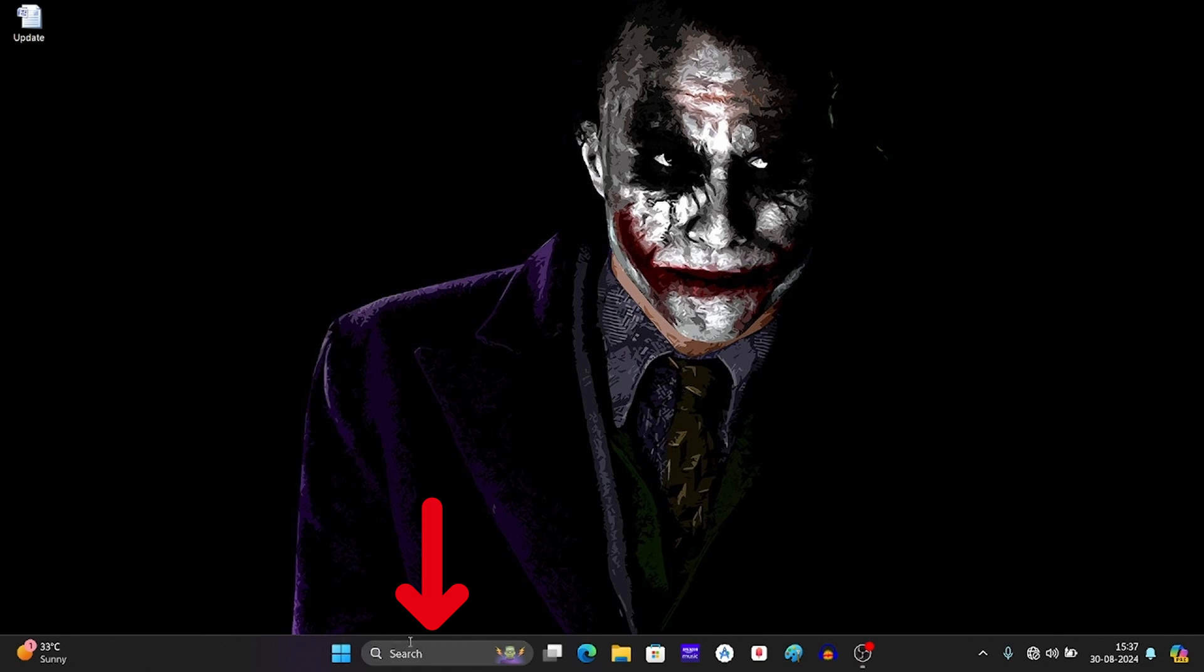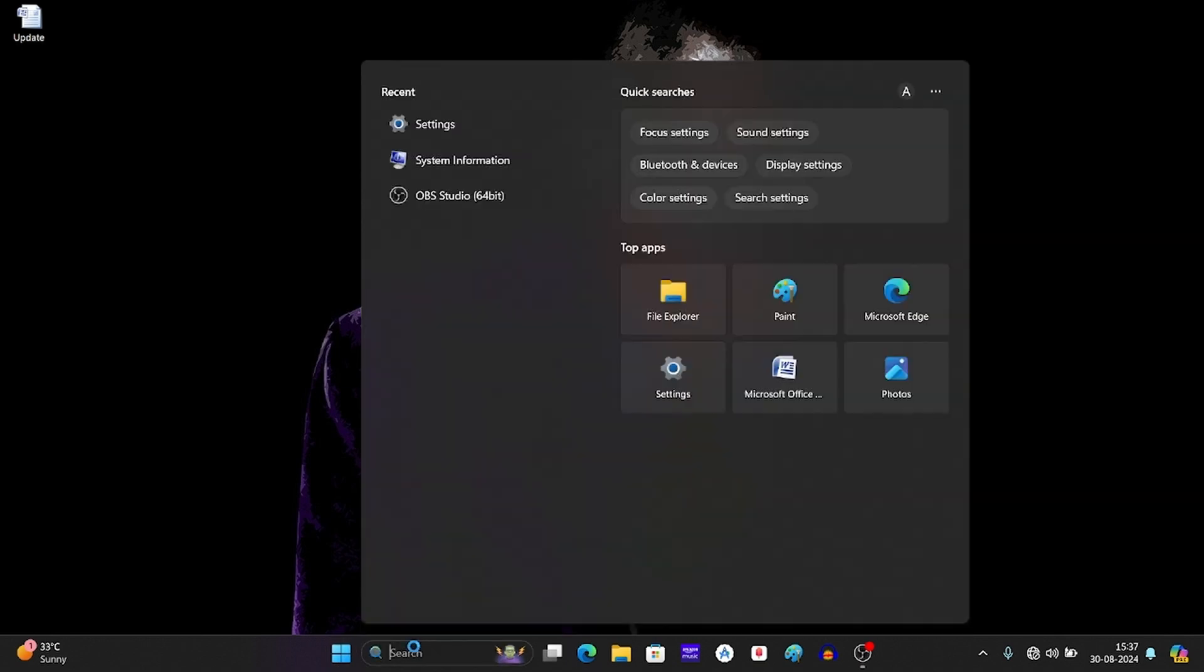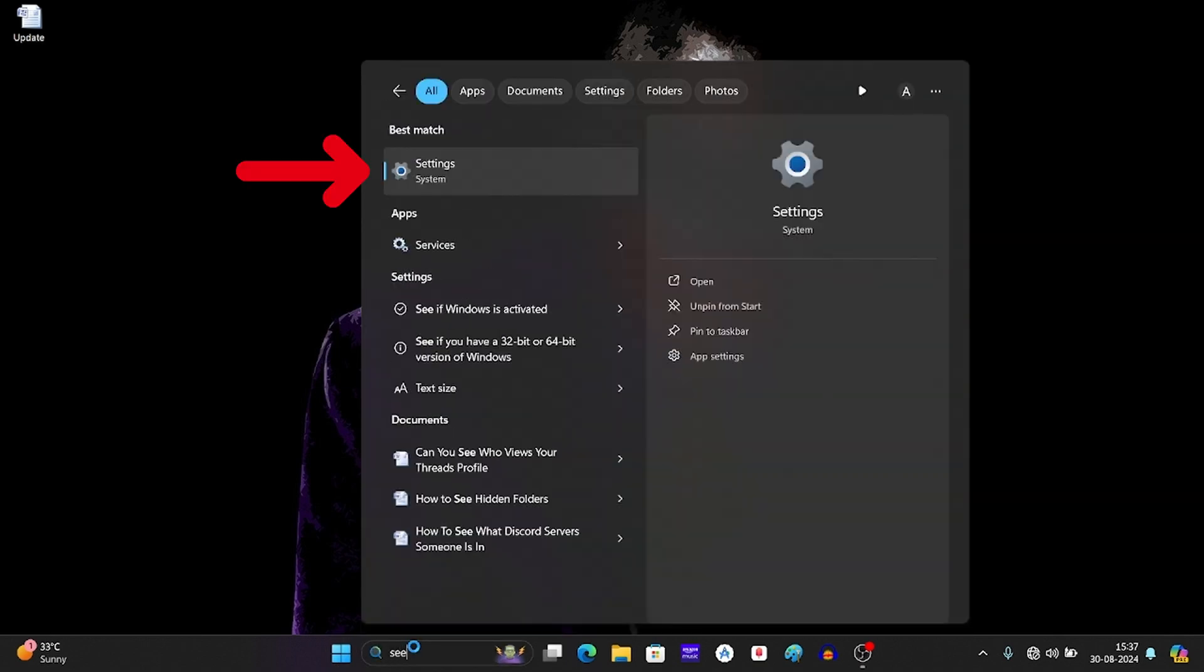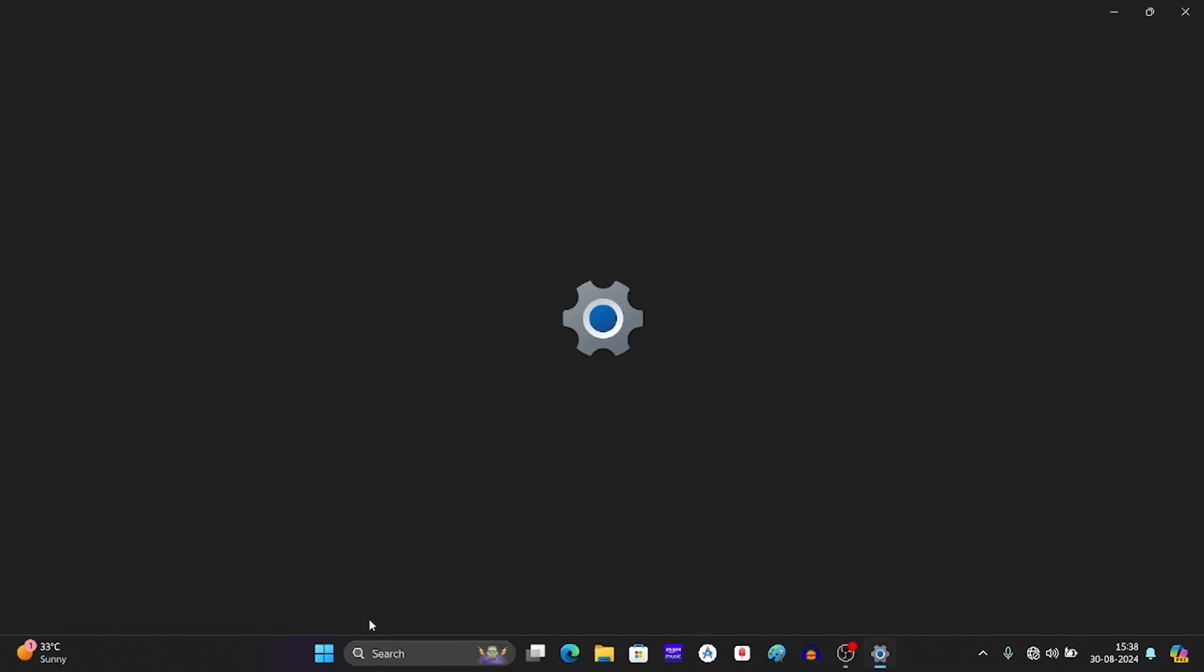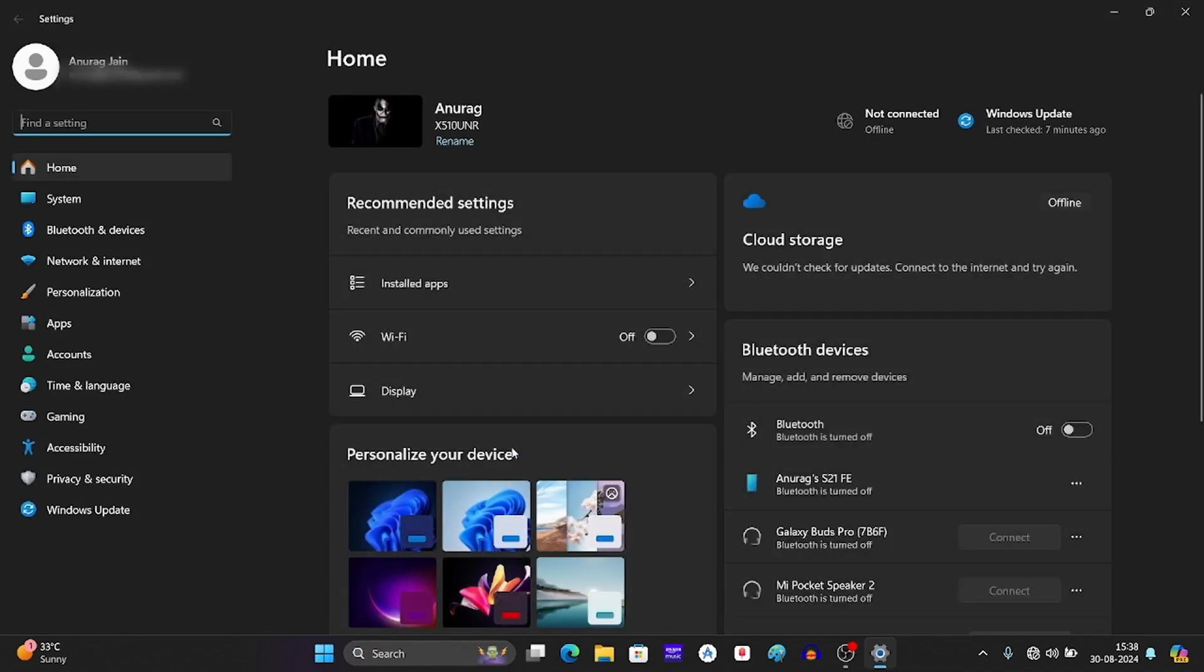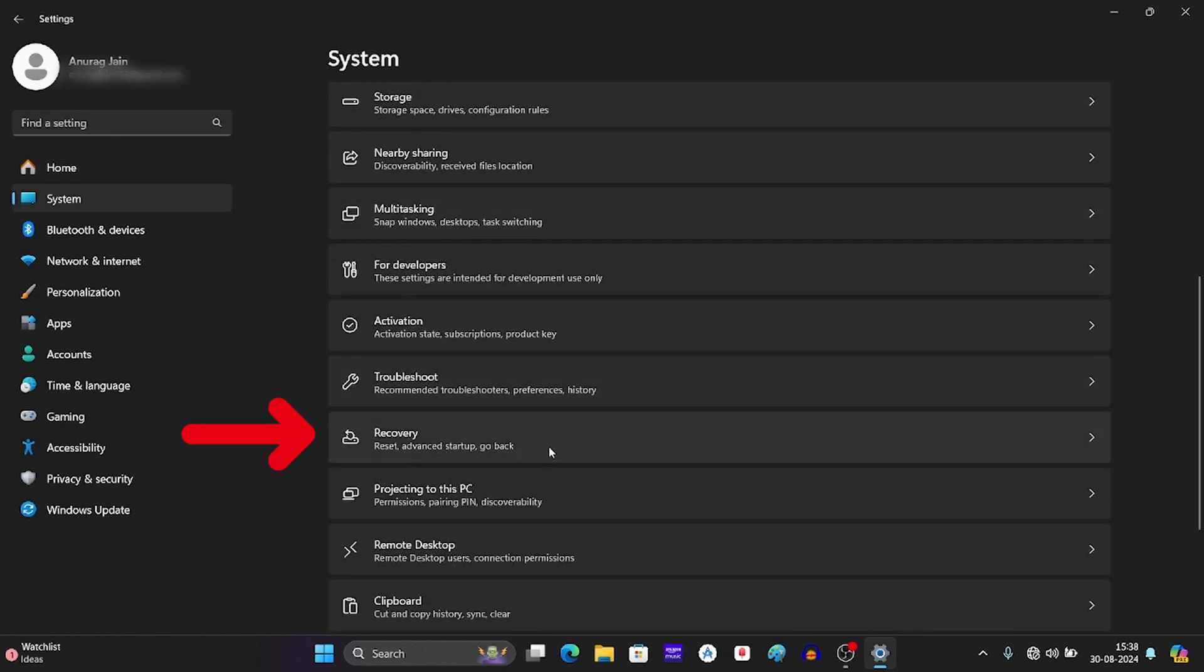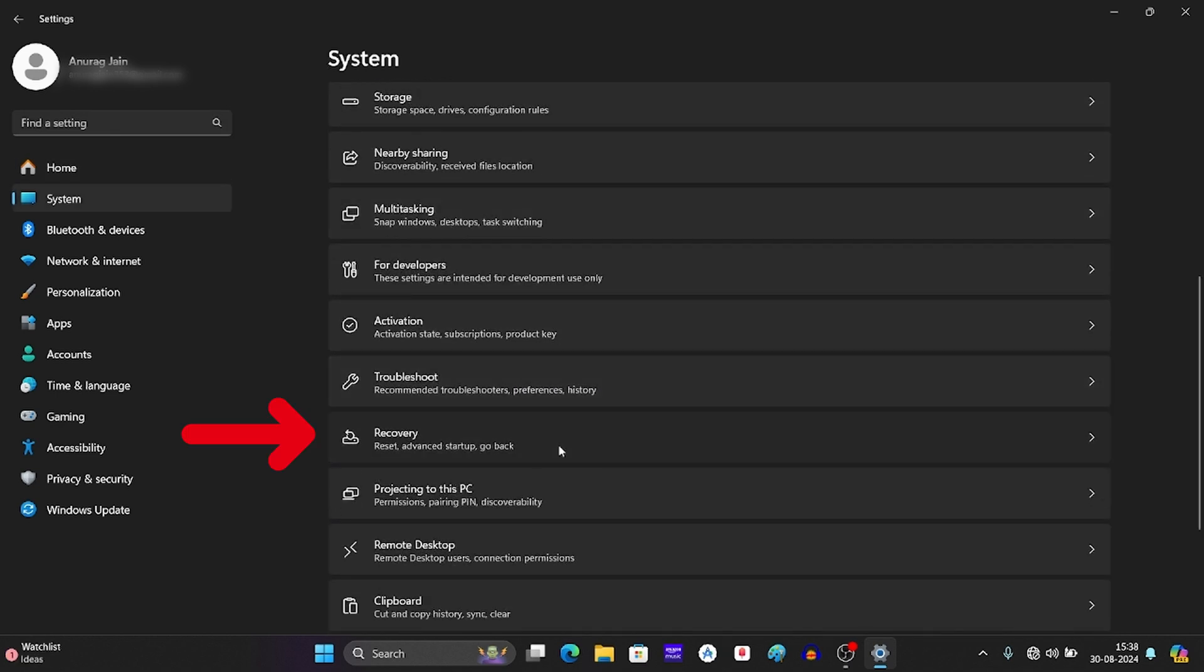First click on the search bar and type settings. Press enter to open settings. Click on system on the left pane. Scroll down and click on recovery.